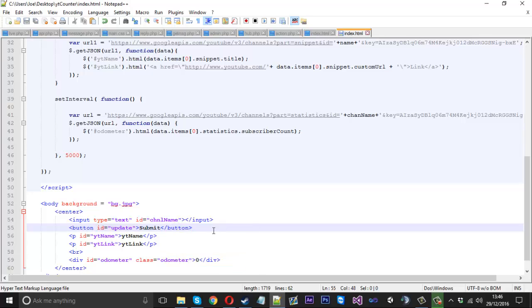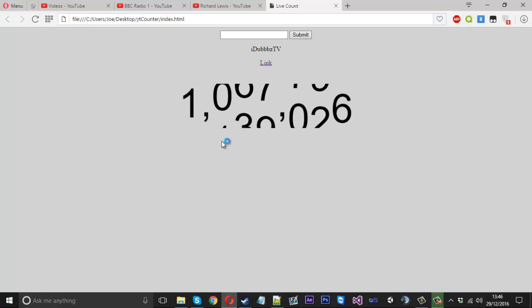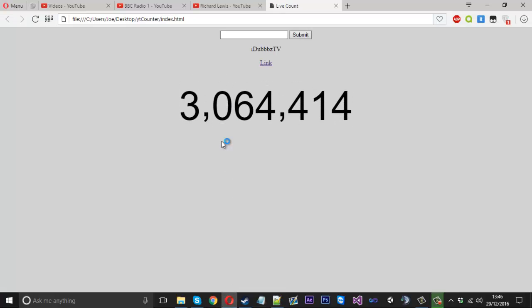If we save that and refresh the page, you should see we should have a very basic looking text box and button. As you can see, very basic looking.